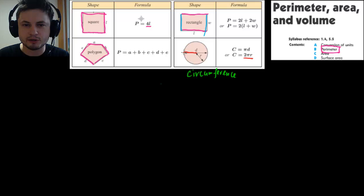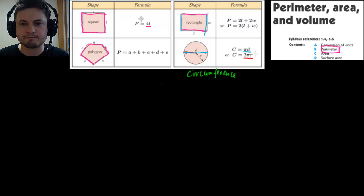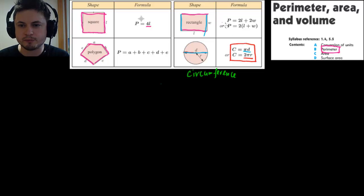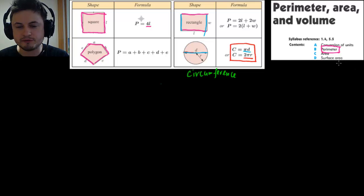If you have the diameter, you use the formula pi times D. Of all these formulas, the only one you don't have to remember is the circumference formula because it's given to you in the formula sheet, but the others you have to understand and try to remember. That's basically it for perimeter — it's a very simple topic.